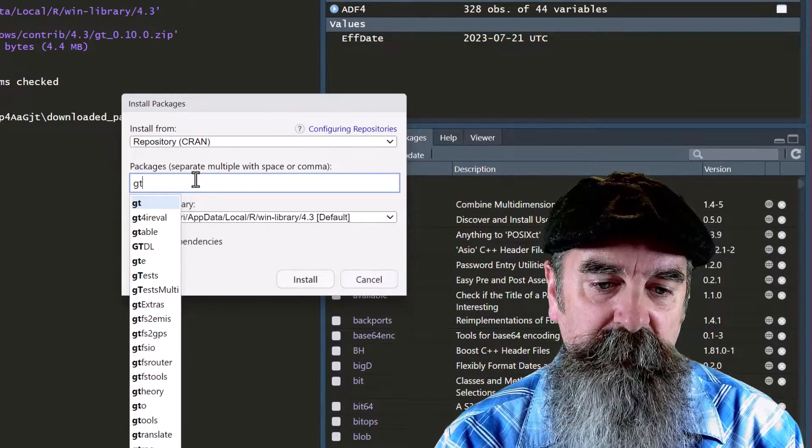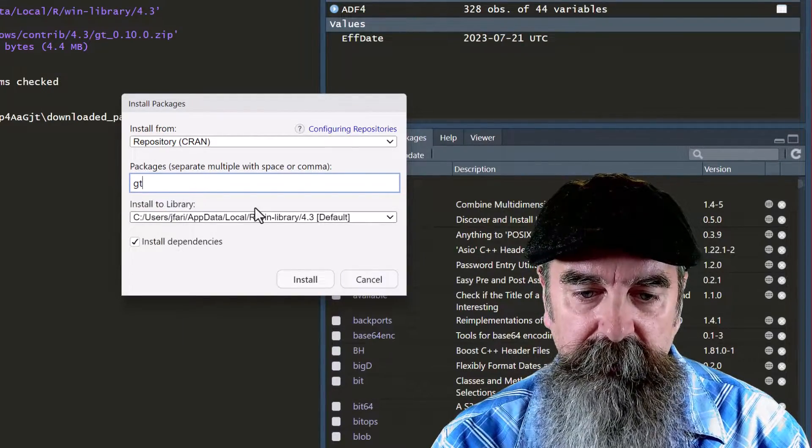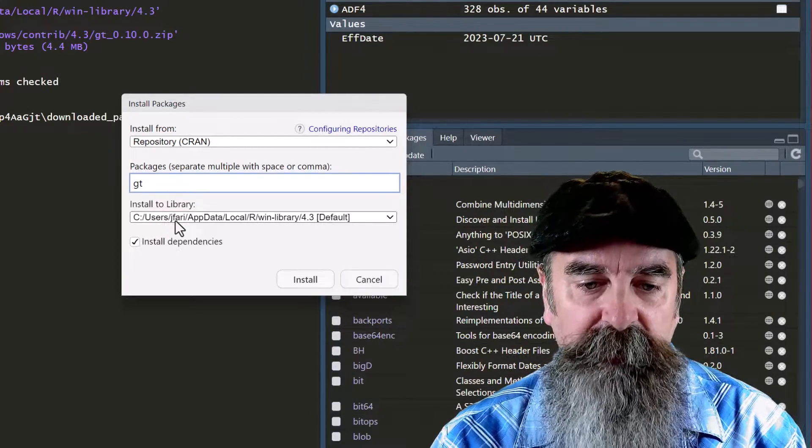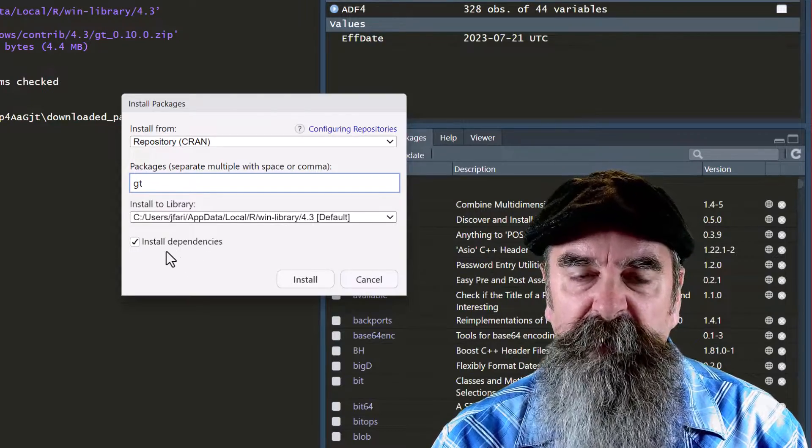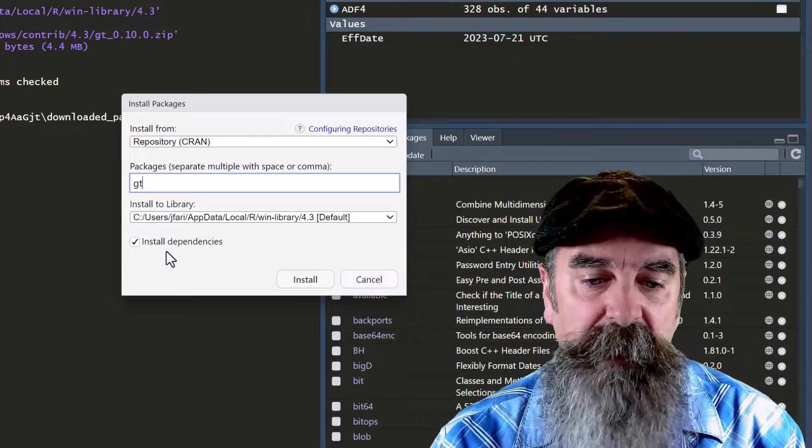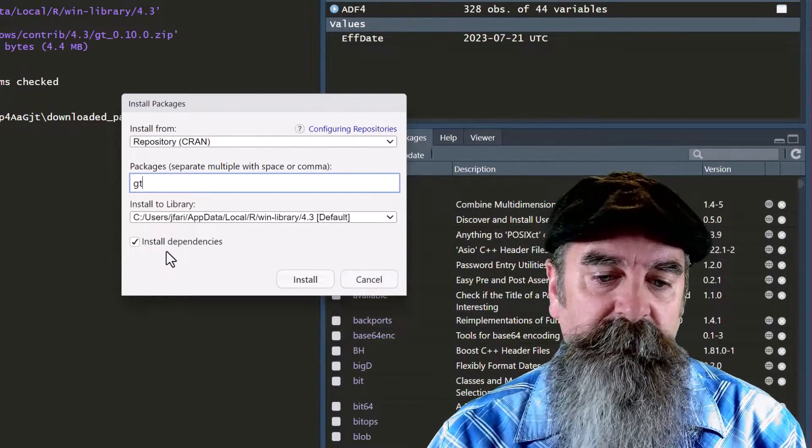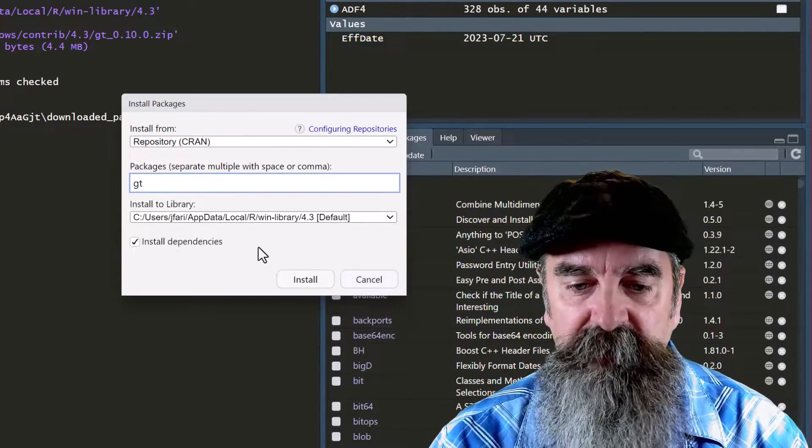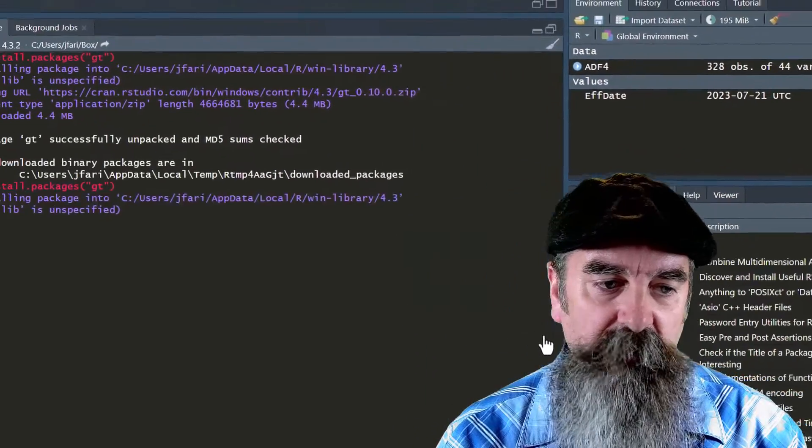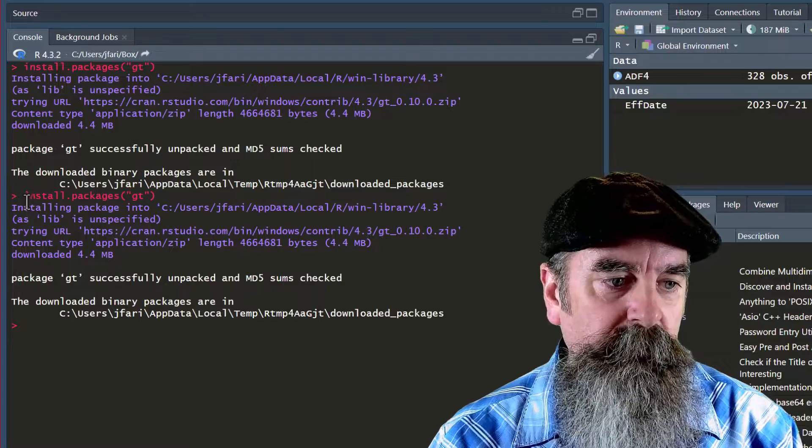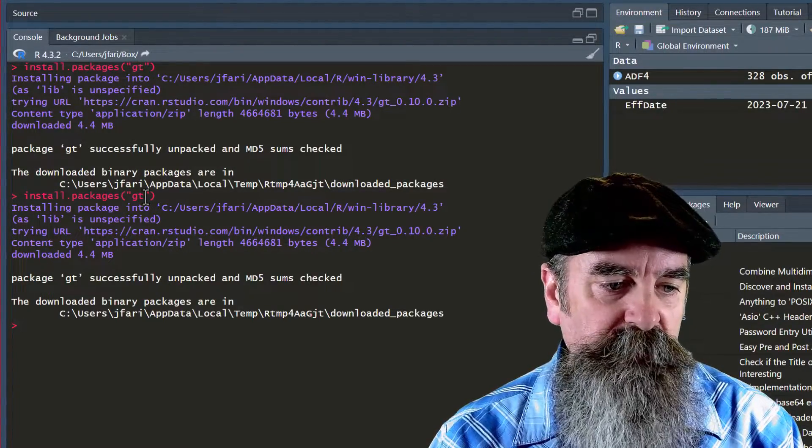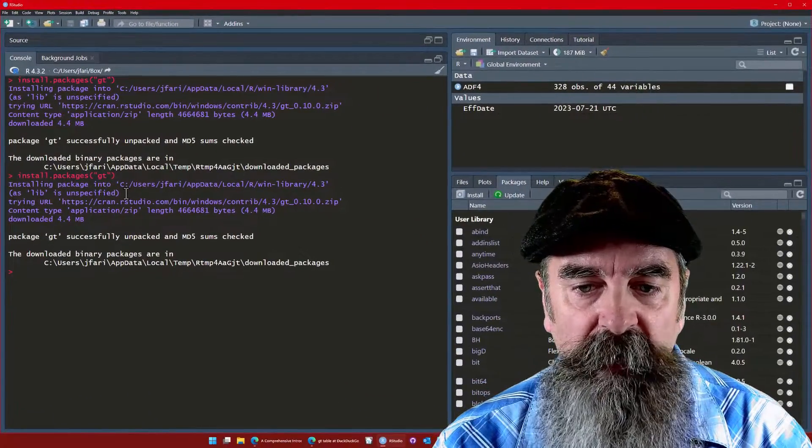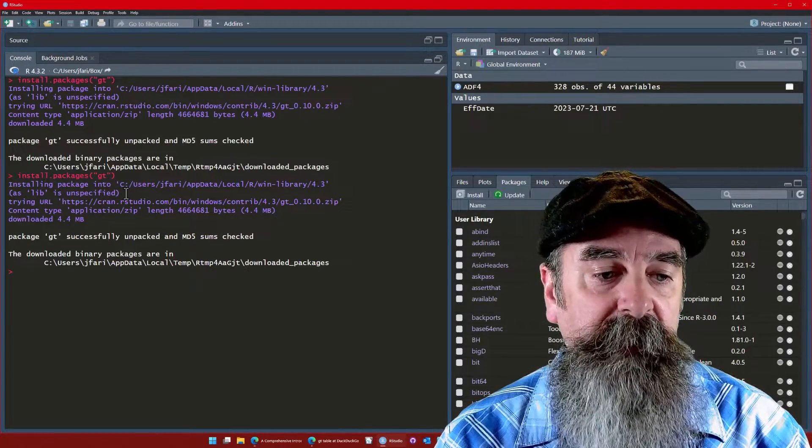We have GT, it's already the first option, we can select that. This is the default library, so it will install into the user library. We want to install dependencies most times. There may be occasions you don't want the dependencies installed, but if you don't have the dependencies installed, then the package may not work correctly. Just click the install button. We're going to see the exact same code - it uses the same install.packages function, puts in the GT, and we install it there.